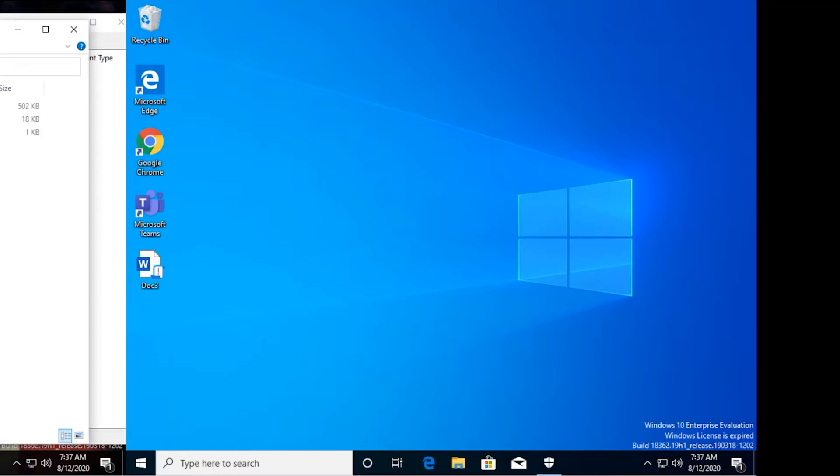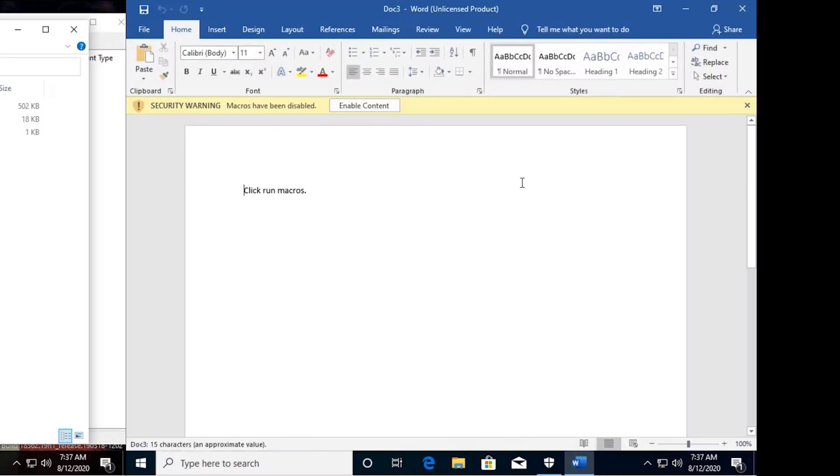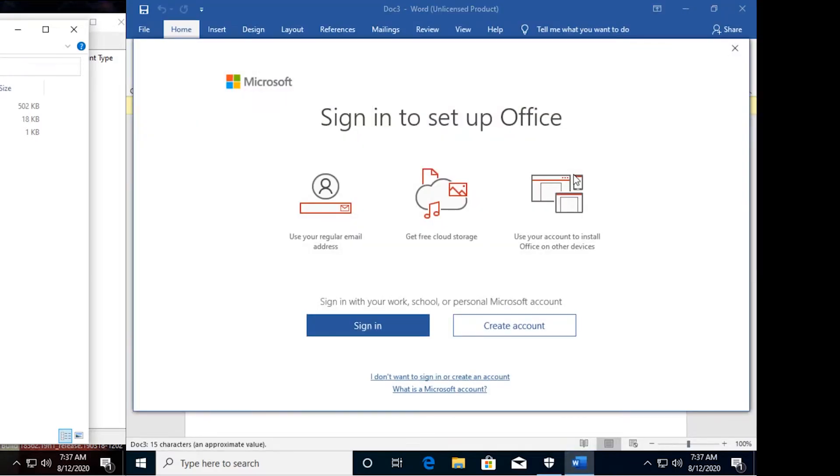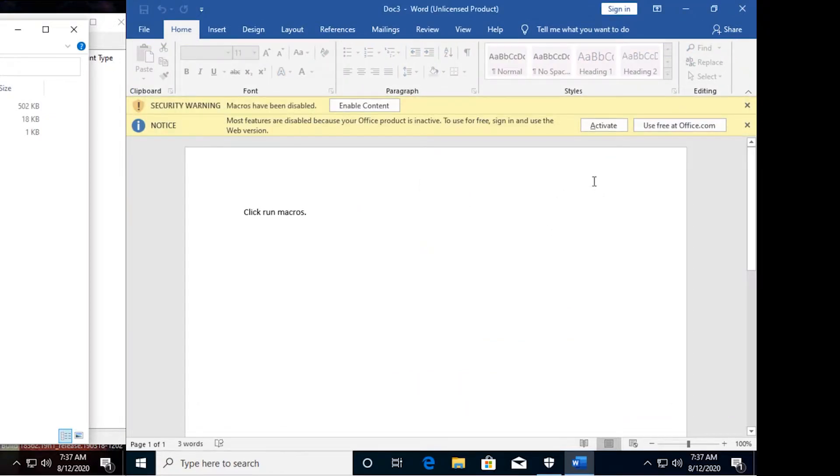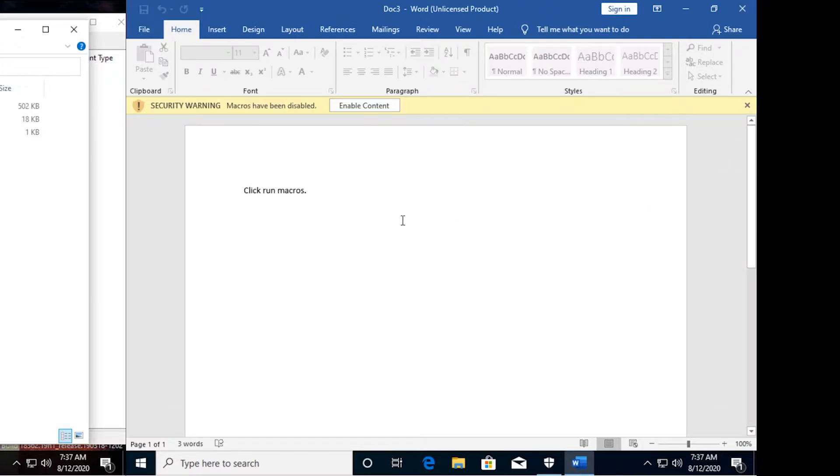So I'm going to open up this document so we can take a look at what's inside. Okay, so I get a pop-up saying I need to sign in to activate Office. That's fine. I'm not using an activated version, so we've got the banner here. I'm just going to close that for now.